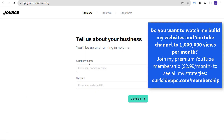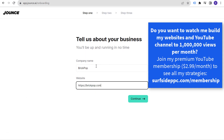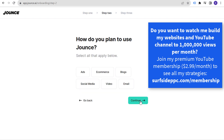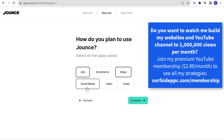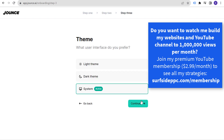So it says 'Tell us about your business, you'll be up and running in no time.' Enter your company name and website and click Continue. Then it asks how you plan to use it — select whatever you want. Let's say blogs, ads, and social media. Click Continue.